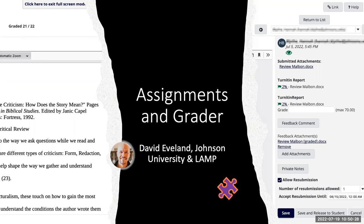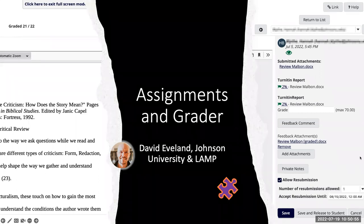Good morning, everyone. I'm Derek Ramsey, and I will be moderating this SakaiCon session. This presentation is Sakai Assignments Grader and will be presented by Dave Evelyn, who is the Executive Director of Online Education at Johnson University. If you have any questions during this session, please enter them into the Q&A area. You can also enter questions into the chat area at any time.